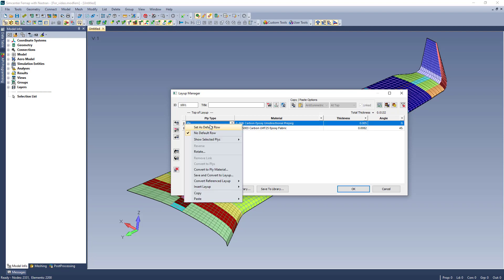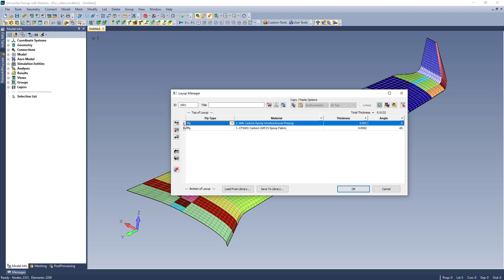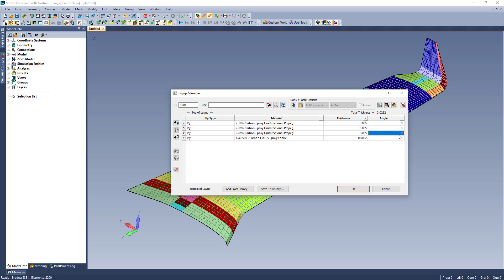If I am adding multiple of the same ply, I can use the set default to automatically propagate additional plies with the same data.